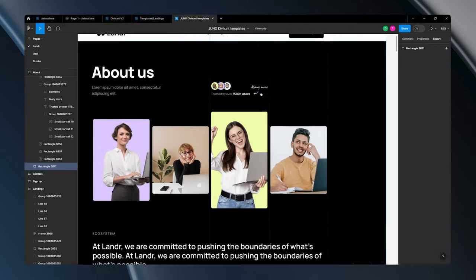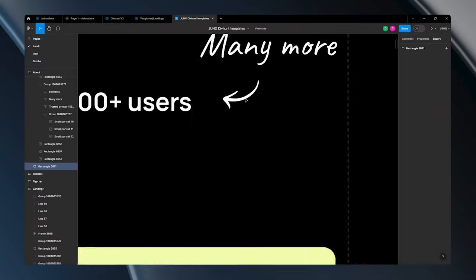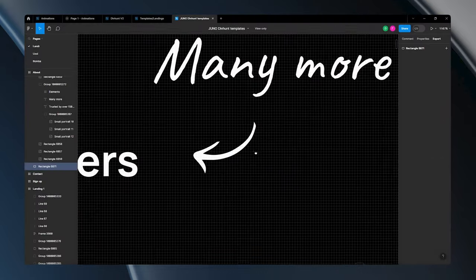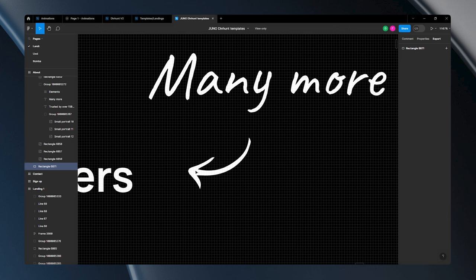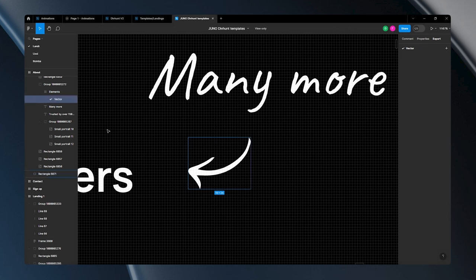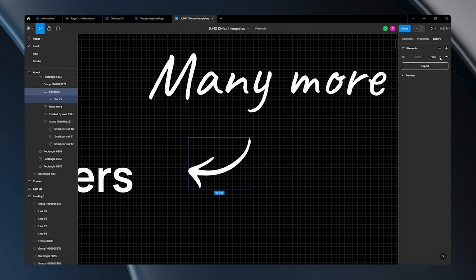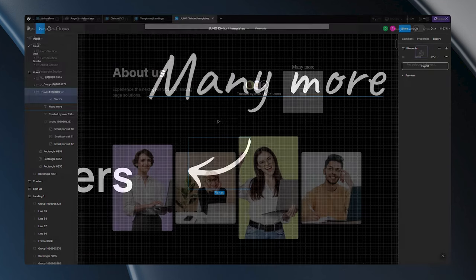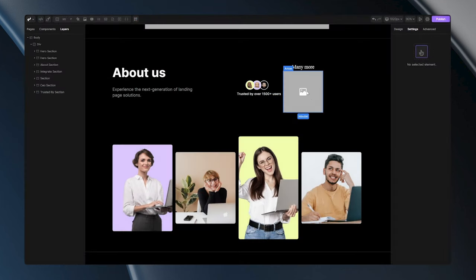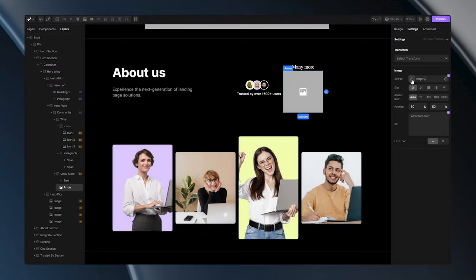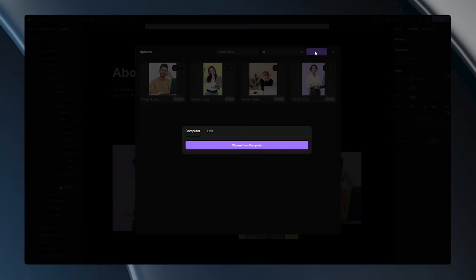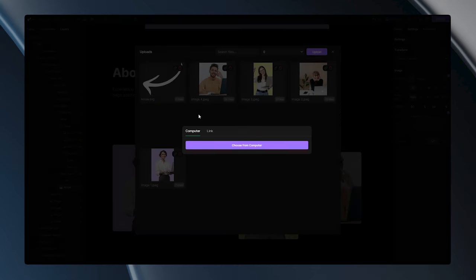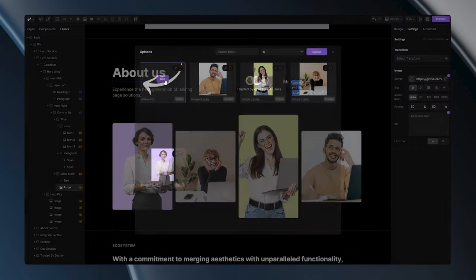Finally, we've come to the most interesting format, SVG. Let's take this small arrow for example. I'll go ahead and export it in SVG format. After saving it to my PC, I can return to the builder, upload it, and assign it to my tag.